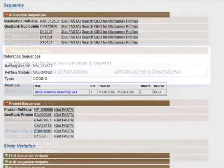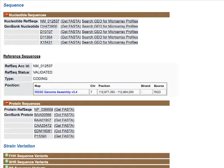The Sequence section provides links to information about the gene's nucleotide and protein sequences. The Reference Sequences section lists data for all of the NCBI RefSeq sequences associated with a particular gene. If a gene has multiple known splice variants included in the Entrez gene record, these will appear in this section with data about the chromosomal position of each.